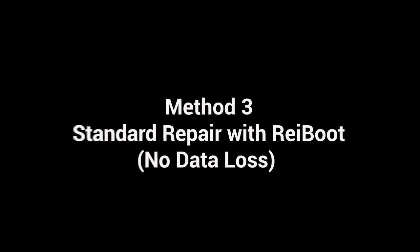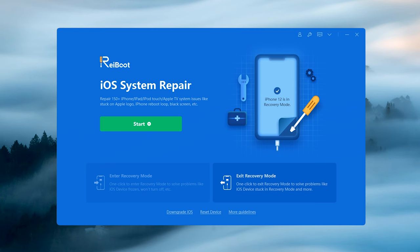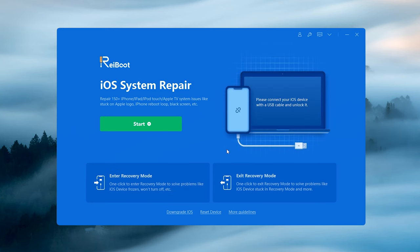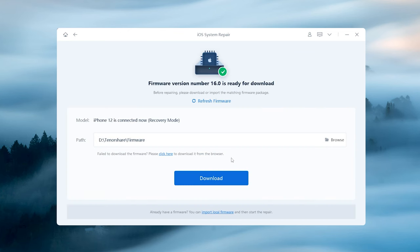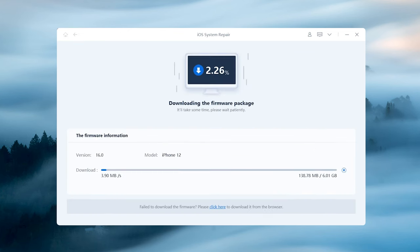Method 3: Standard repair with Rayboot, no data loss. If the above doesn't work, you can try the standard repair function with Rayboot. It is very efficient and doesn't lose your data. Click the green start button at this page, then choose standard repair. Then hit download to get the latest firmware of your iPhone.